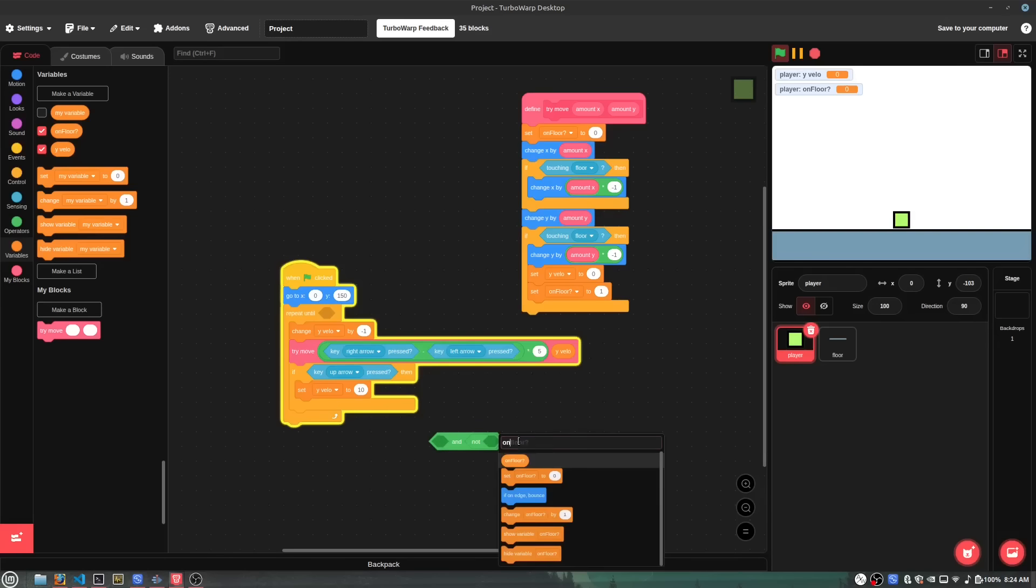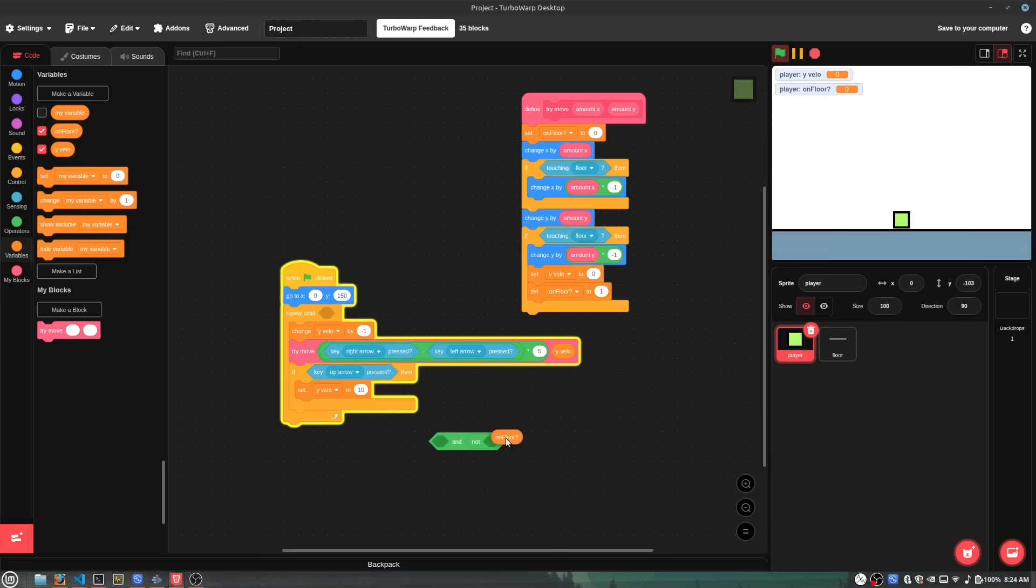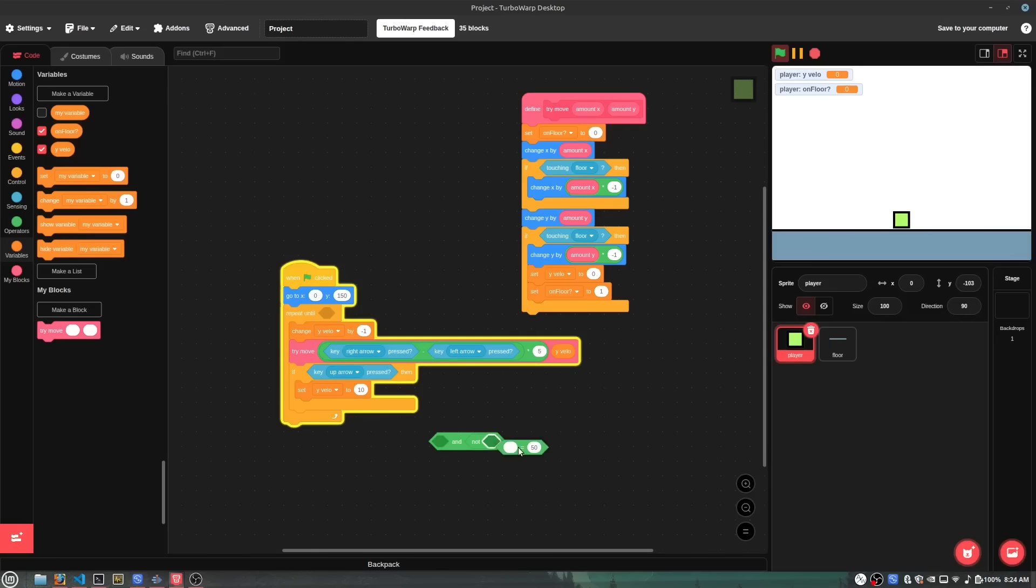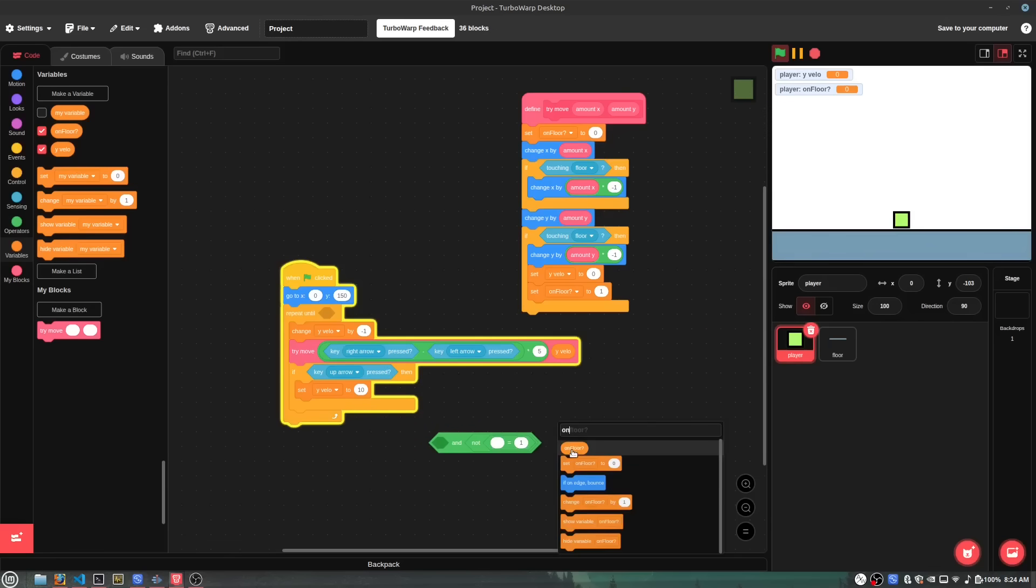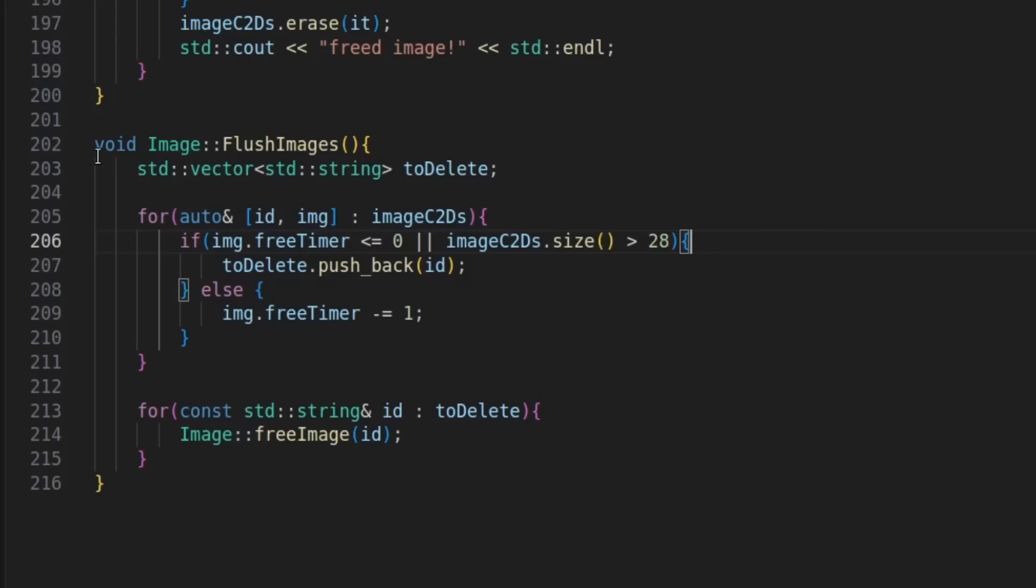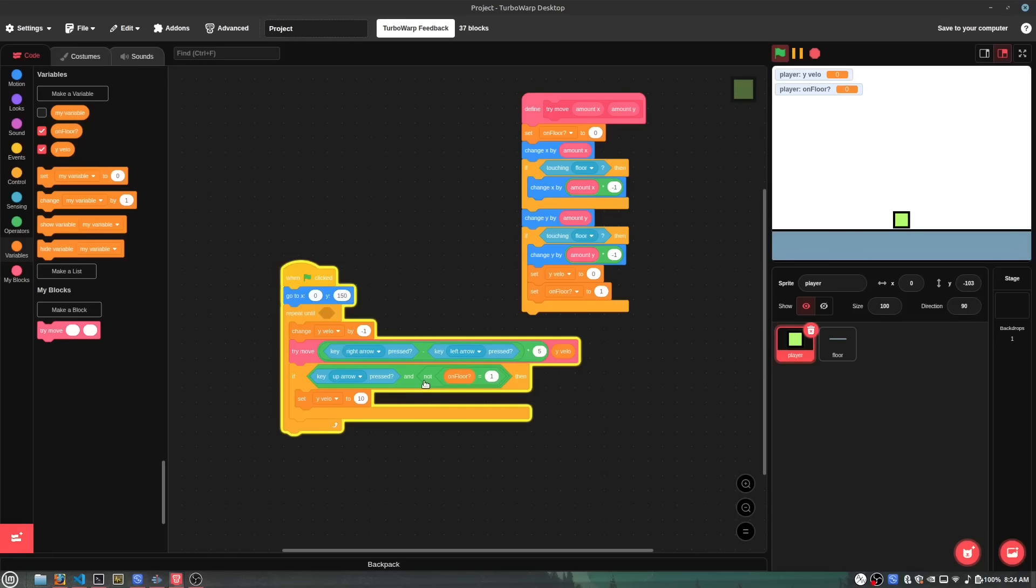So, I had to come up with a simple middle ground solution. It'll still load the images when a sprite needs it, but it won't instantly delete it when it's not using it. Instead, it'll wait until there's a certain amount of images in memory, so now if you're constantly switching costumes, it won't have to reload the image every single time.